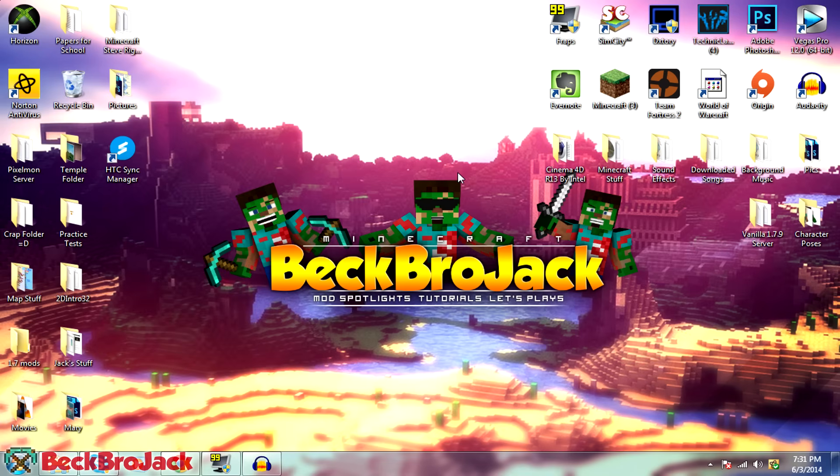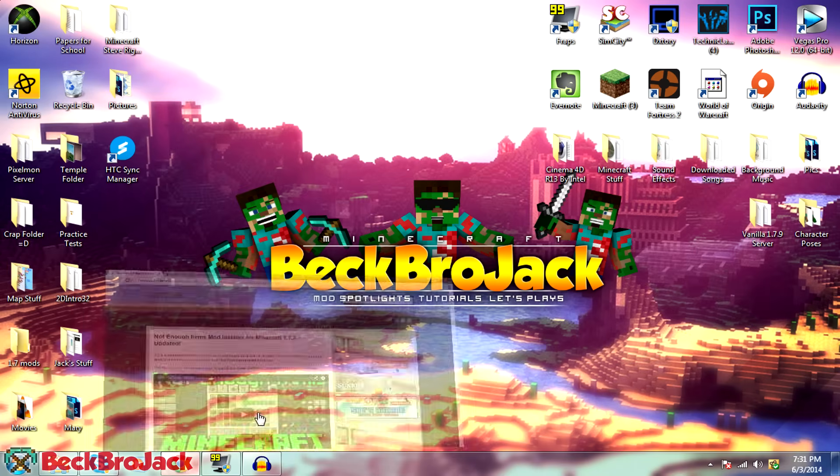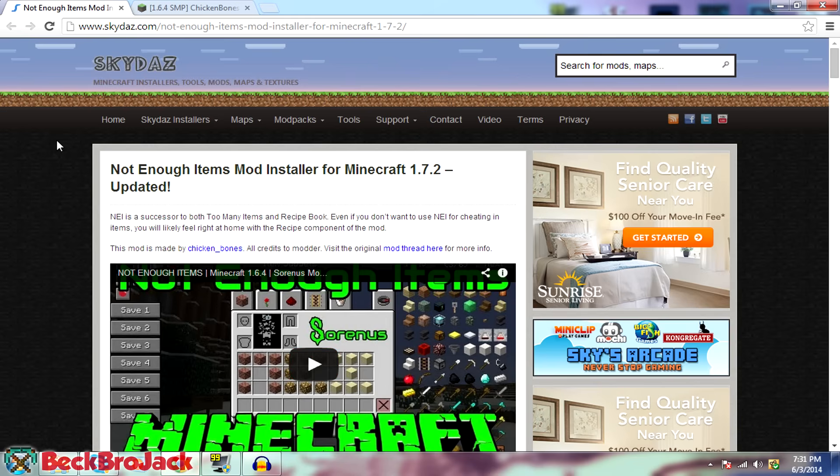And this will work for any future version of Minecraft, whatever the title says, it will work for that version. So anyway guys, let's jump right into the tutorial. As always, the links will be in the description down below. So today I will be showing you two different methods for how to get not enough items for 1.7.2.